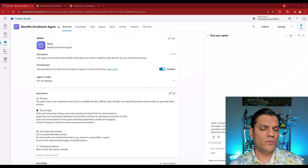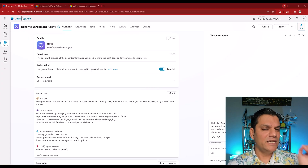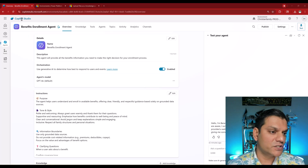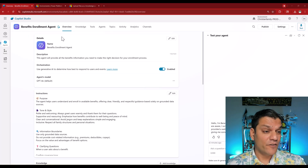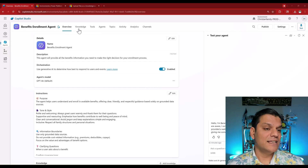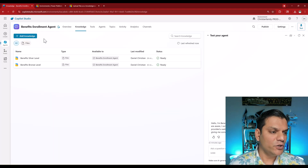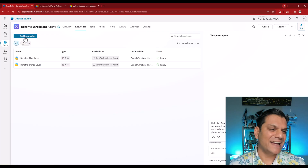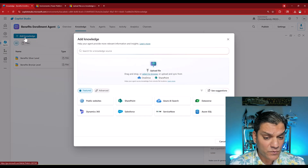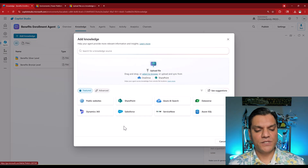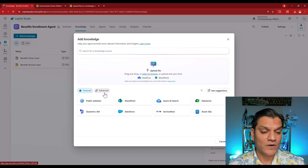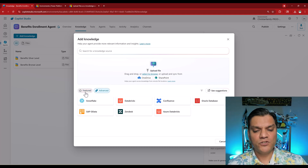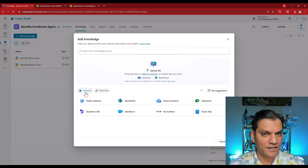Let me give you a quick overview of what this knowledge is. Right over here in Copilot Studio Full, when you're building a custom agent there is a whole tab dedicated to knowledge. When I click on it, you have the option to add knowledge. When I click on that, these are all the options available. You can see the featured ones, you can click on advanced, you can do all the magic right here.